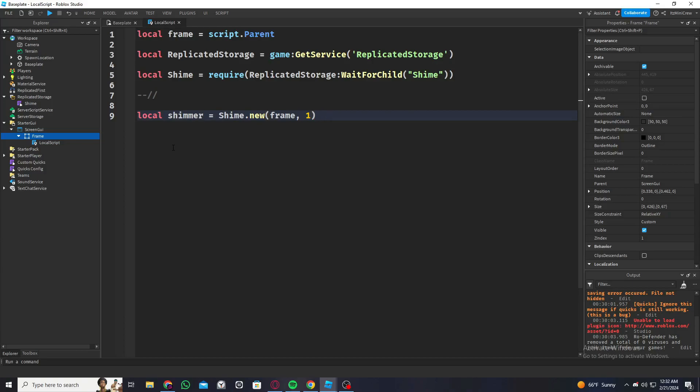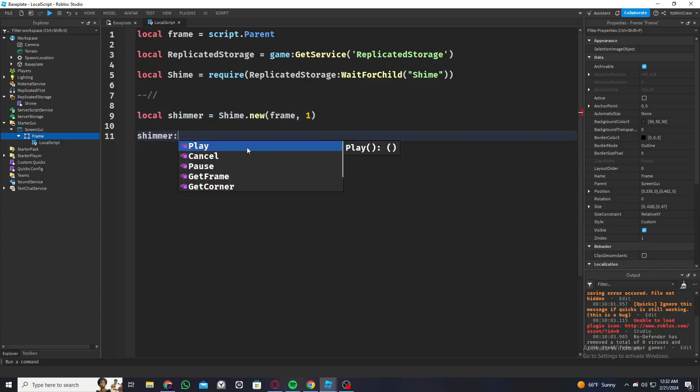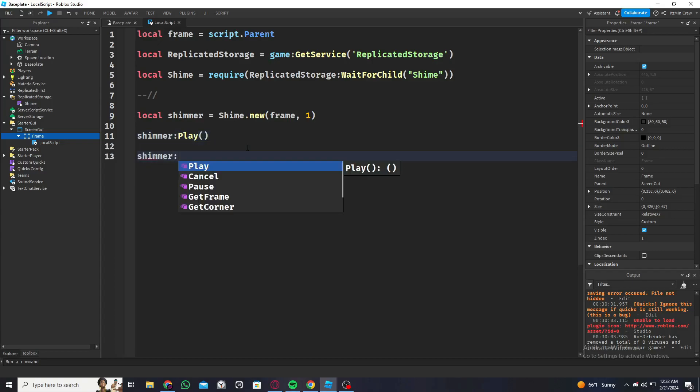Now that we created a shimmer object, this technically creates the shimmer, we have to play it. So shimmer.play. And one more thing you could do, there's something called shimmer.pause, so you could pause the effect.